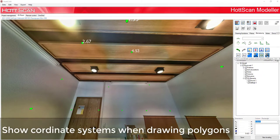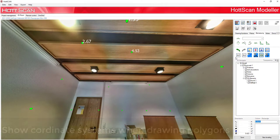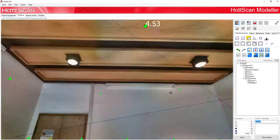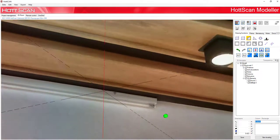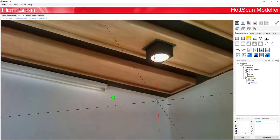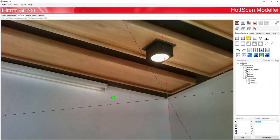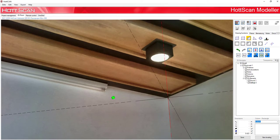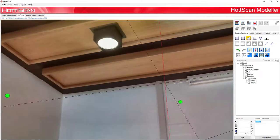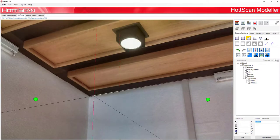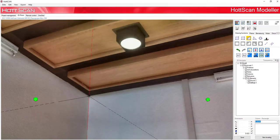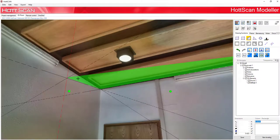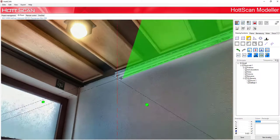Show coordinate system when drawing polygons. If you draw a polygonal surface, you can use a coordinate system for help.